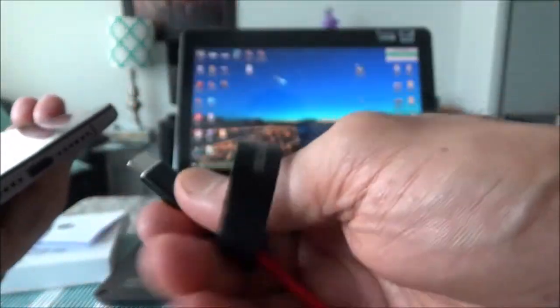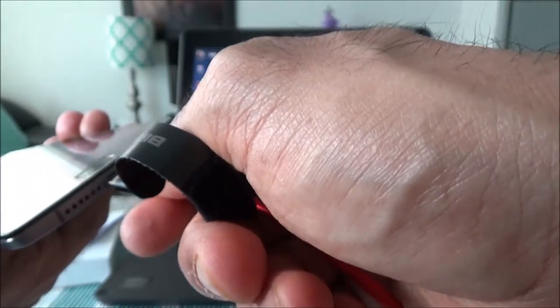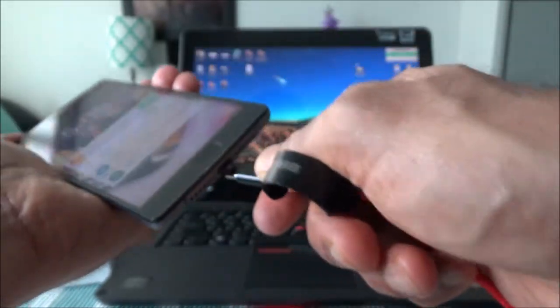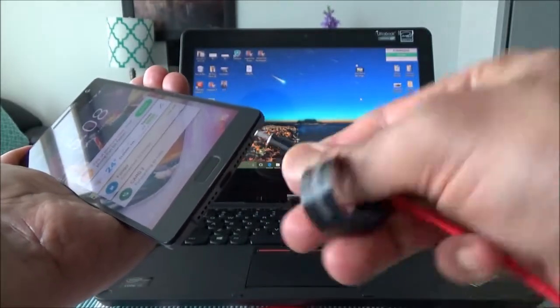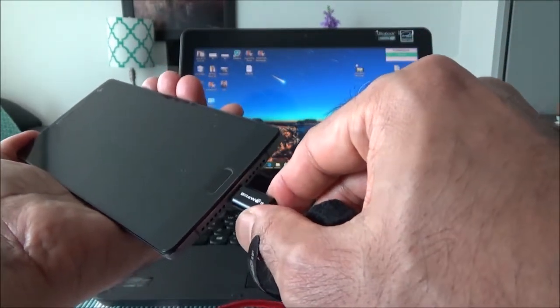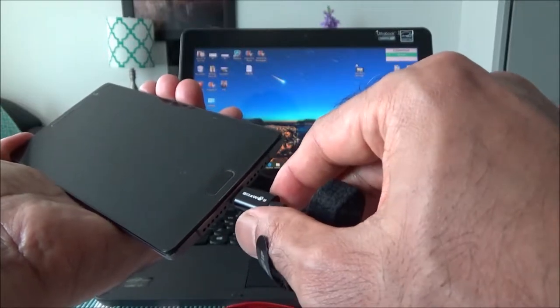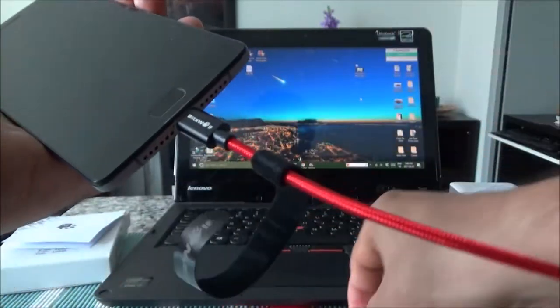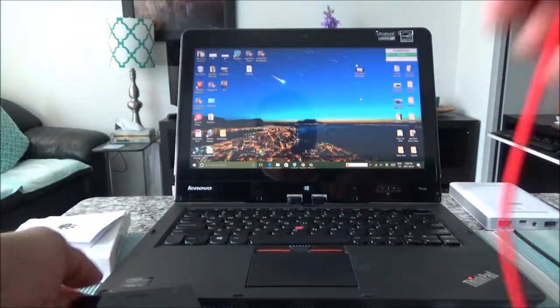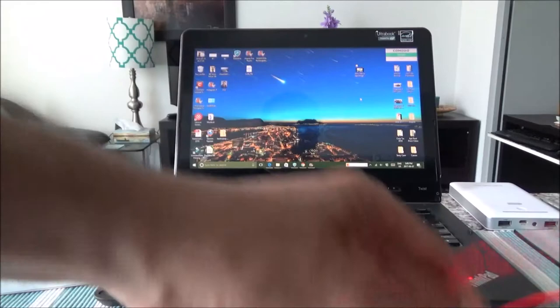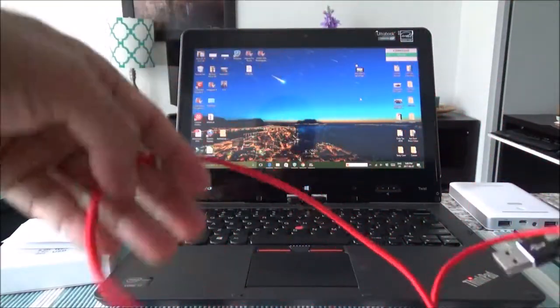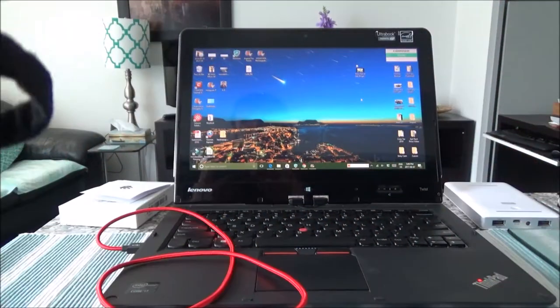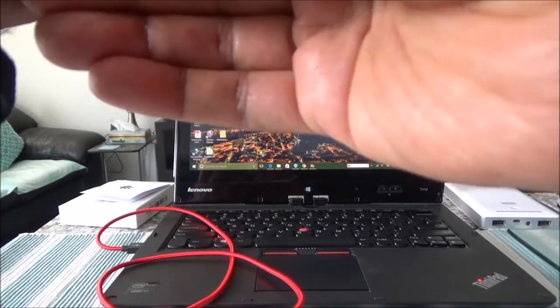So USB cable, it can go in any way. For example this way, you can just push in this way or you can go the reverse way. Unlike other micro cable, micro USB, this one is reversible. And then I'm going to put it on my laptop. Connected the cable.